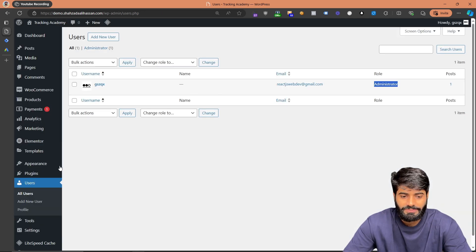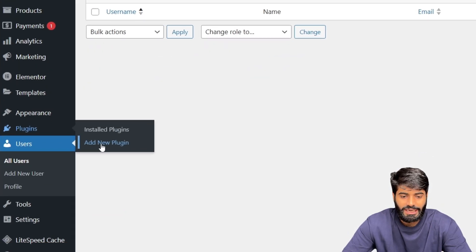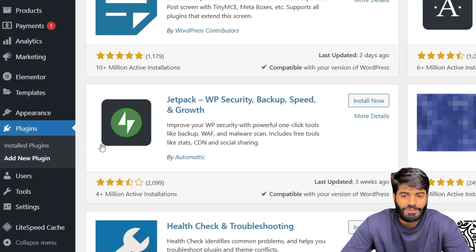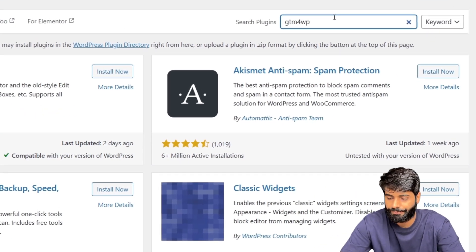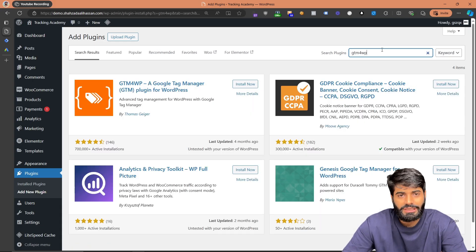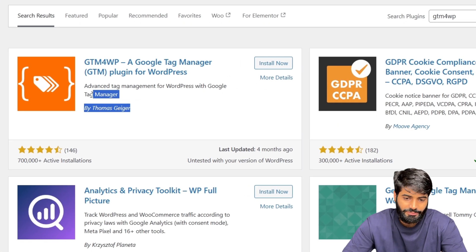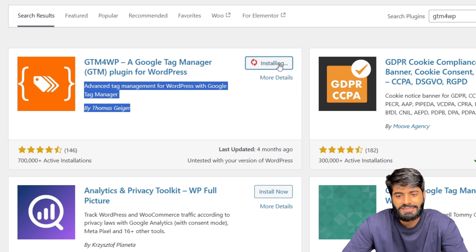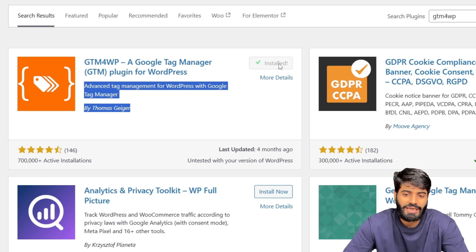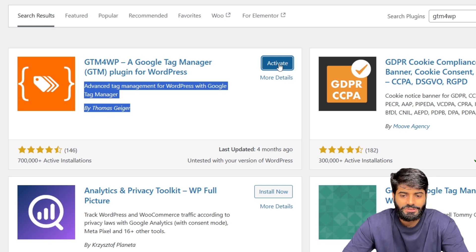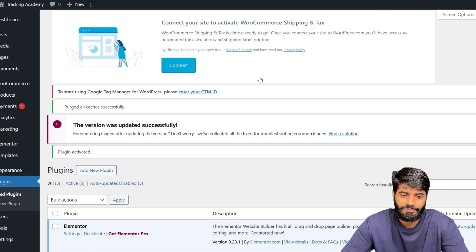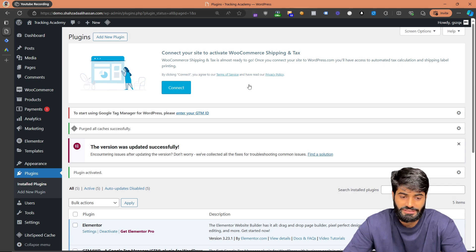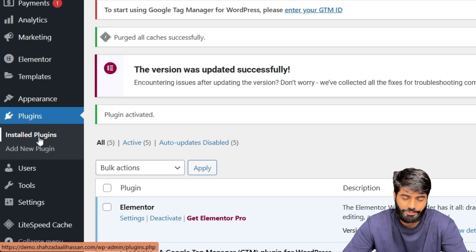Go back to the WordPress backend, and under Plugins click on Add New Plugin. This will take you to another page where you can search for different plugins. Let's search for GTM4WP. Once you enter the search, you will find this plugin which was created by Thomas Greger. Click on Install Now, and once the installation is complete, click on the Activate button. As soon as you click Activate, this will redirect you back to the installed plugins page.